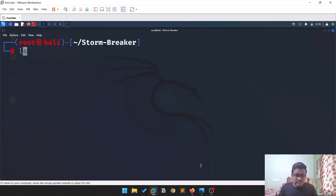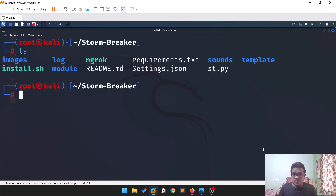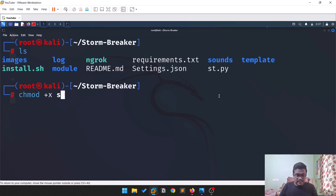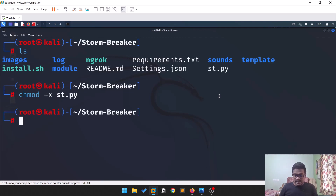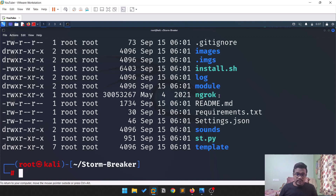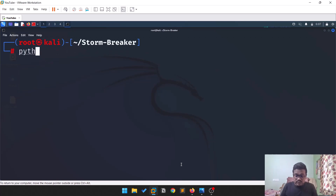The only thing left is to run the tool. Before that, provide executable rights: 'chmod +x ht.py'. If you do 'ls -l', you can see it now has an 'x' — x stands for executable rights.